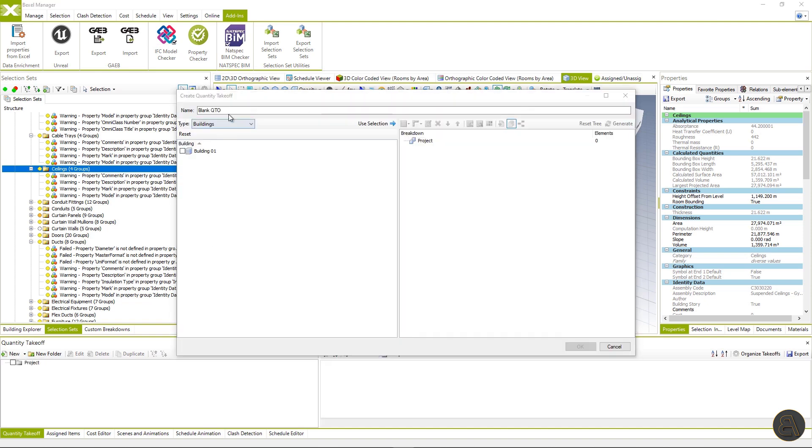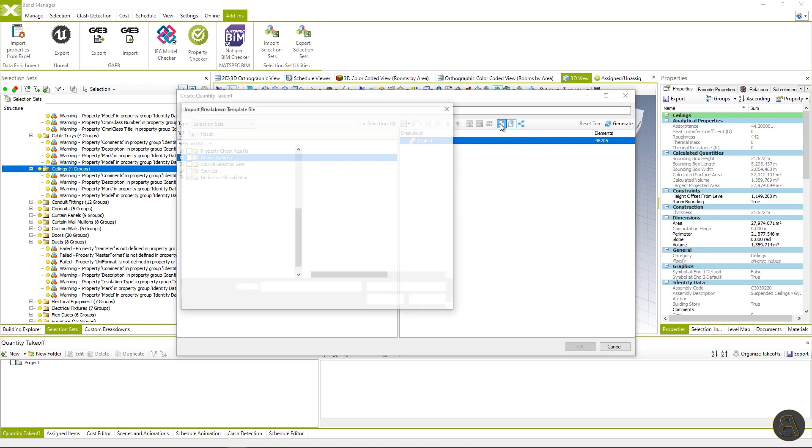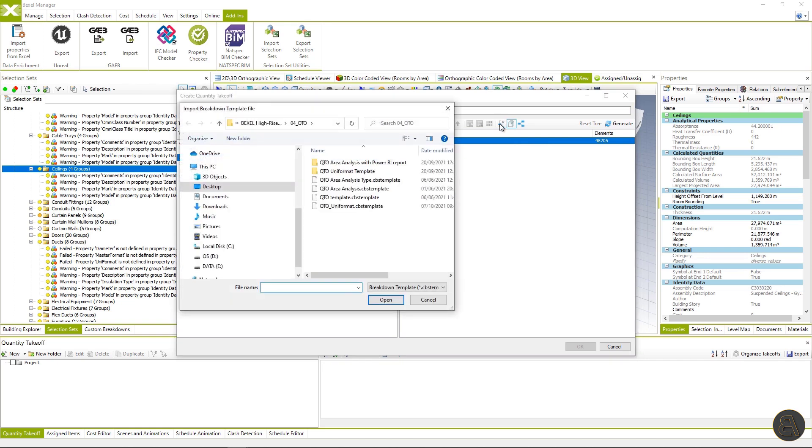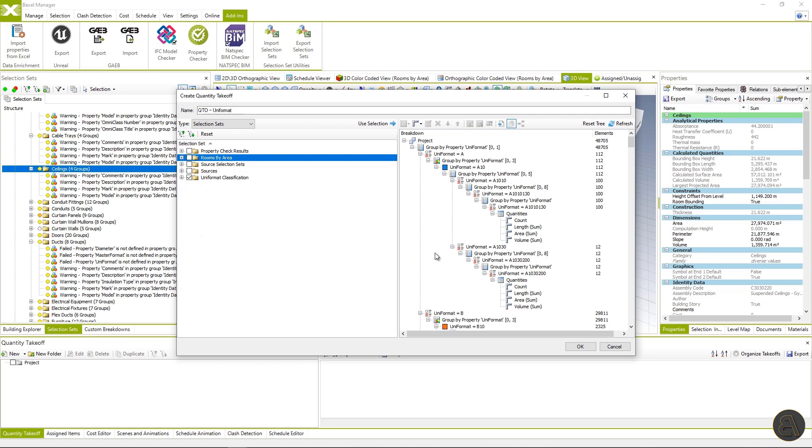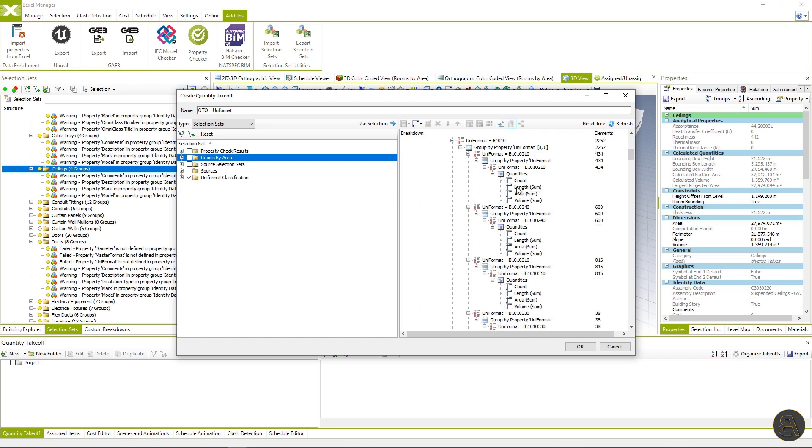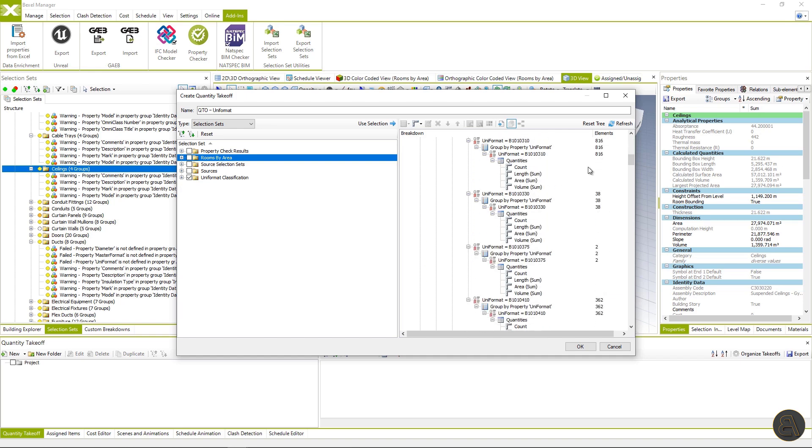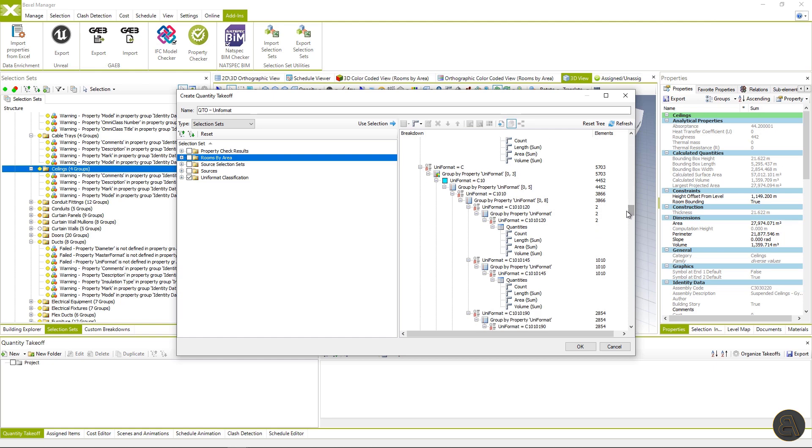First, we create the new QTO, name it, and select for which elements you want to apply the template. Select Uniformat template by clicking on the Import Template button and then hit Open. The QTO breakdown structure is implemented on BIM elements that have property Uniformat, which is used as a rule in the template. BIM elements are distributed into different levels of the Uniformat classification.